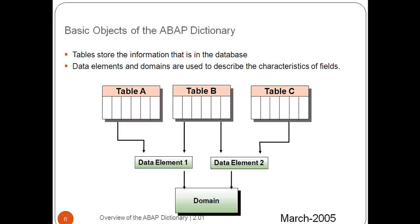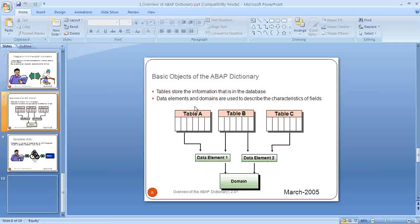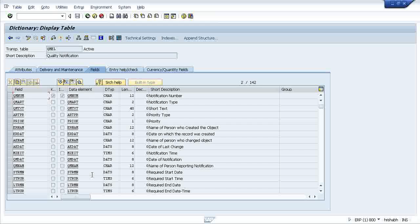As I said to you, the database only understands the tabular format. Now you are going to try to create a table. What does the table contain? If you can see, suppose this is a particular table named QMEL. This is created in database.